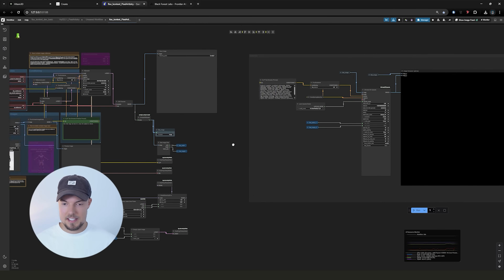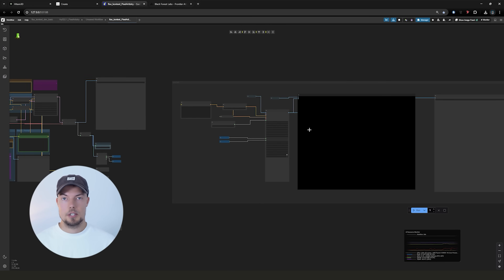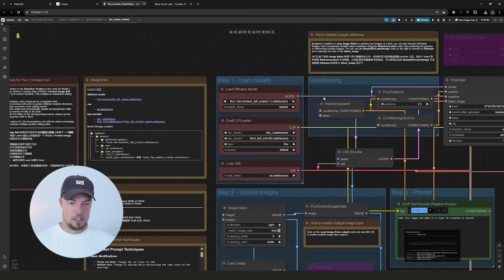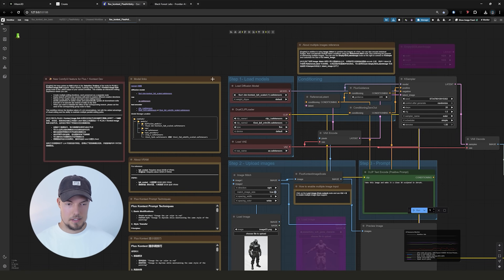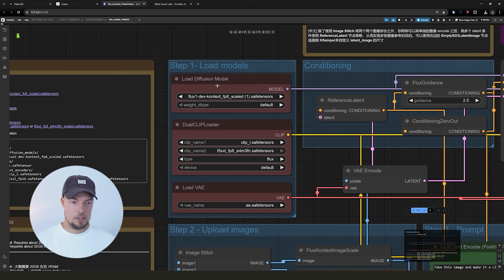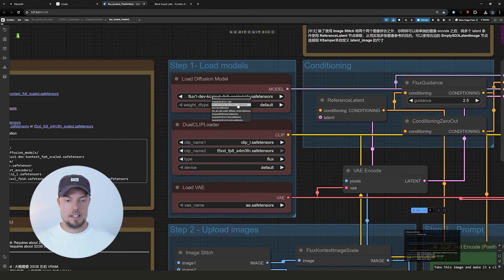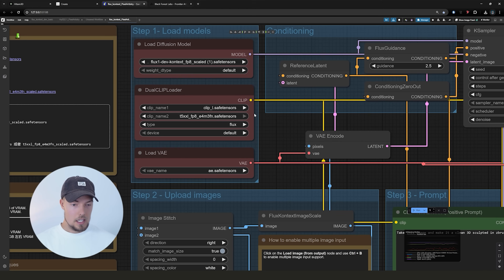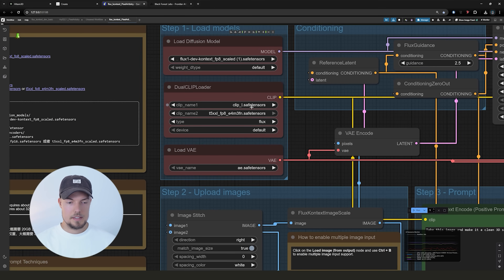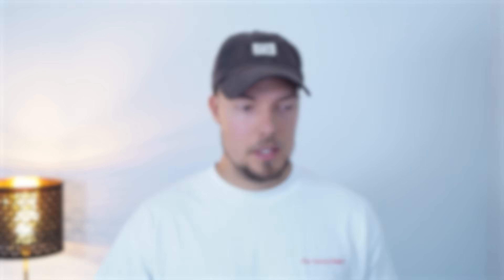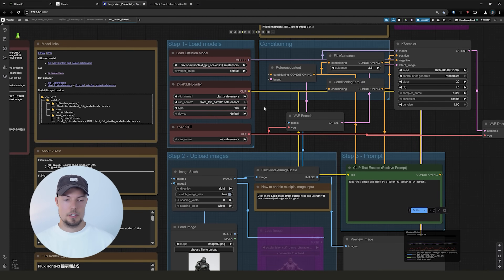I will also link the models down below. For the load diffusion model, I'm using the Flux Dev Context FP8 scaled safe tensor. For the dual clip loader, I'm using the clip_a safe tensor and the T5XXL FP8 safe tensor. This is the low VRAM model which works for about 8 to 12 gigabytes of VRAM. Always check that you have the right safe tensor, the right text encoder file, and choose your type as Flux — it should be set by default when you download the workflow.